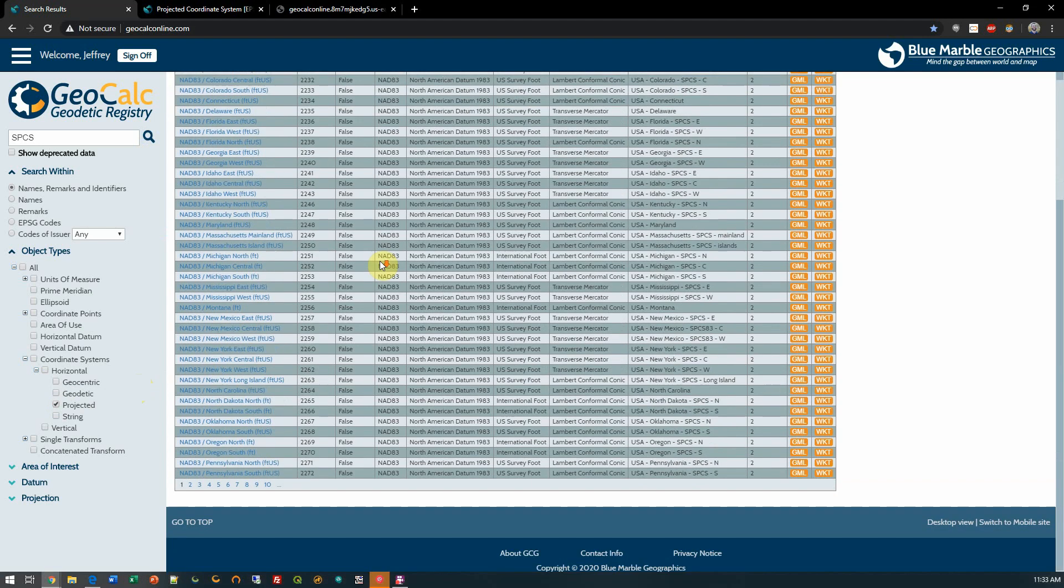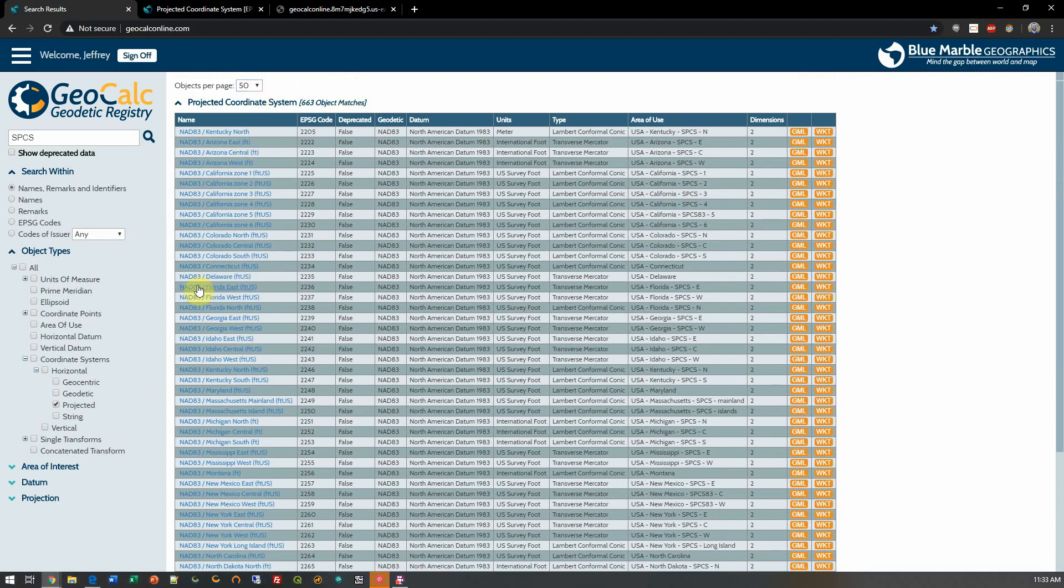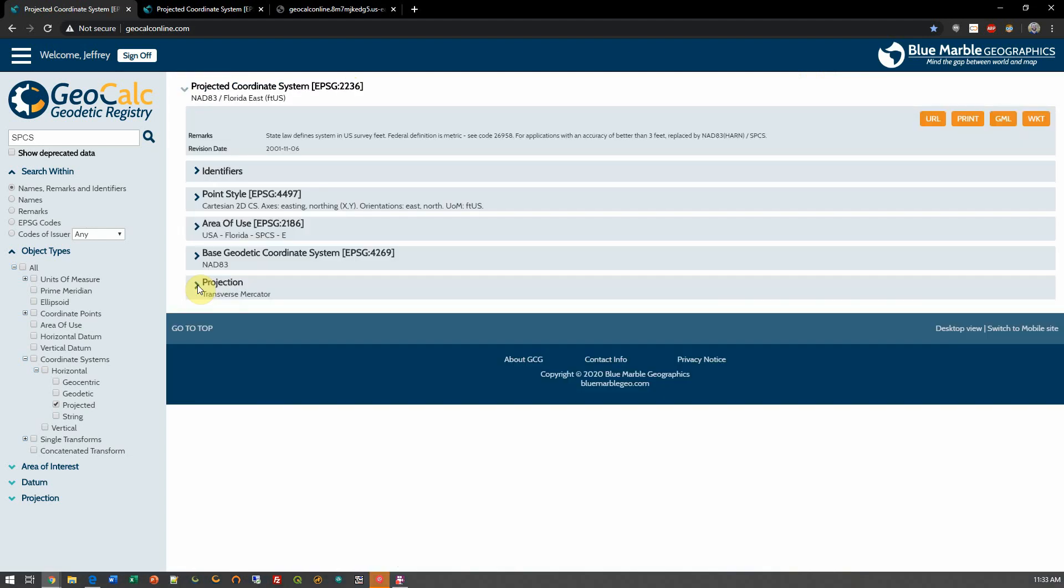Now, I have a large list here because I have my default per page set to 50, but you can adjust that to any value you'd like. Now, once I find my system of interest, I can click on it to find more details.